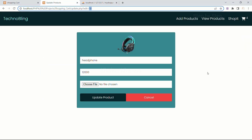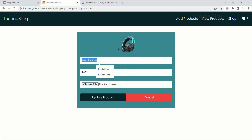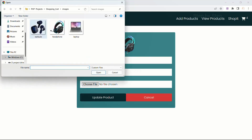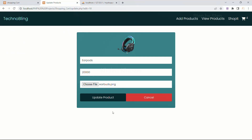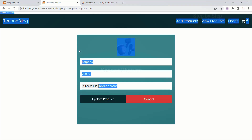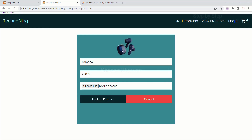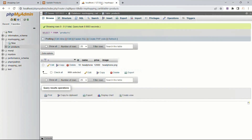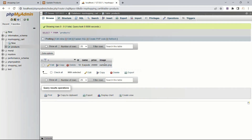If you want, you can just update again. Now I will give 'earpods', price 20,000, choose file - earpods, open. Update product - product updated successfully. As soon as the product is updated, you can see the new product data is displayed: earpods image, data, and price everything. Now inside the database also, if I just refresh, you can see the data is changed.